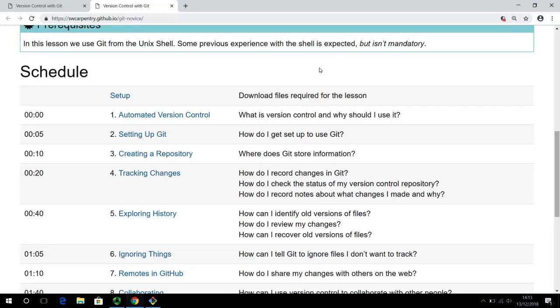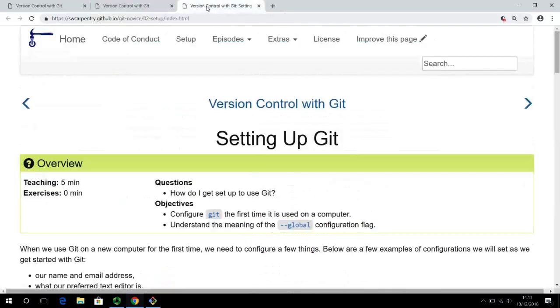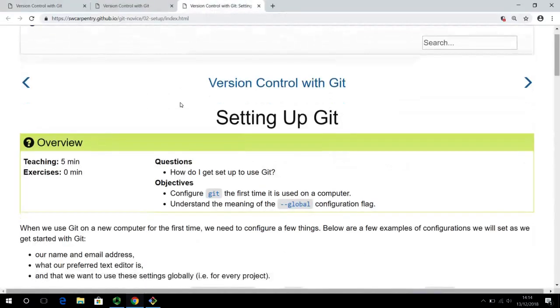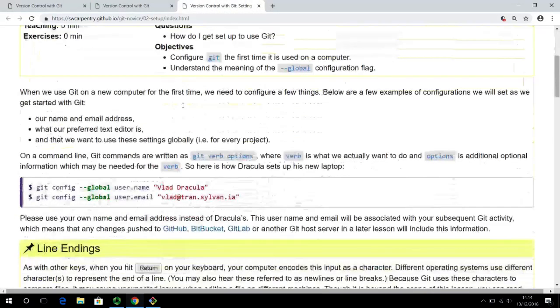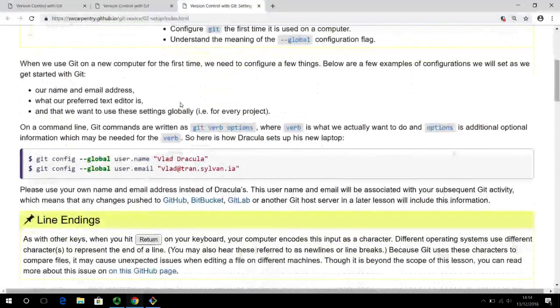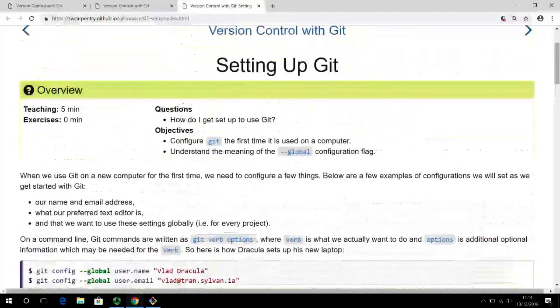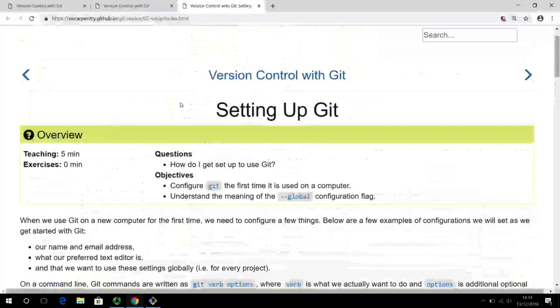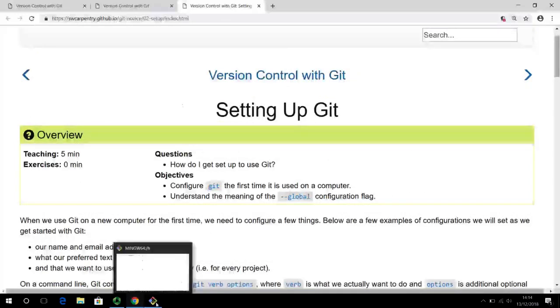This rest of the video will be based on lesson 2 of the software carpentry materials which is available at this link. So if you click on this link and open it in a new tab, you can follow it along as I type. So I am going to show a live demo of what kind of configurations that we need to do to set up git for our project.